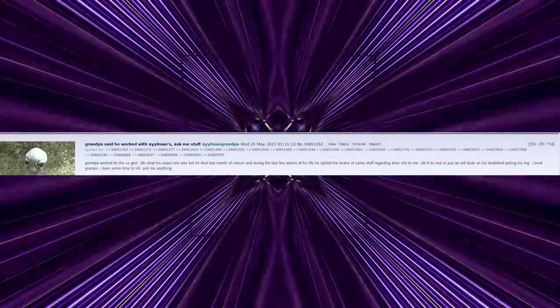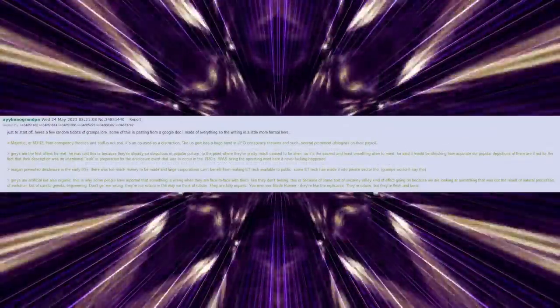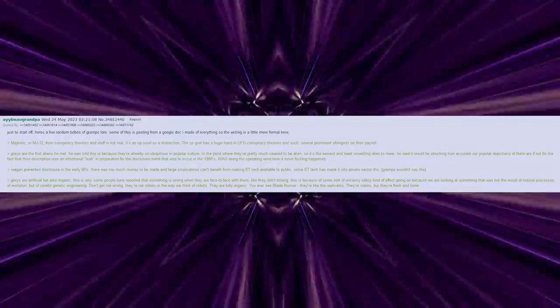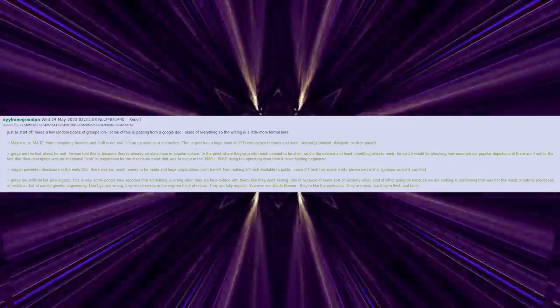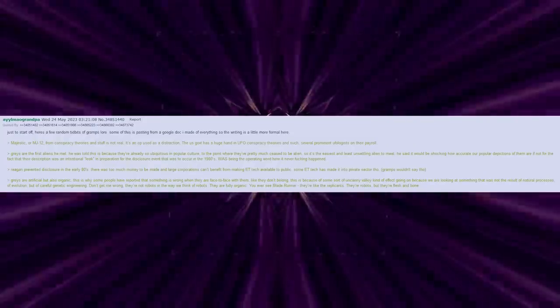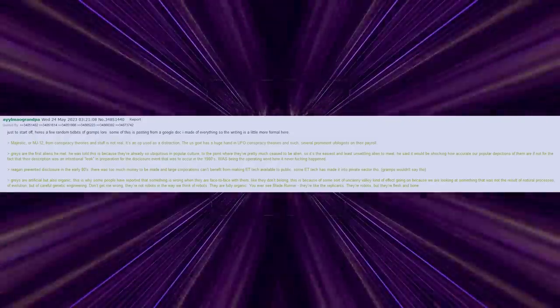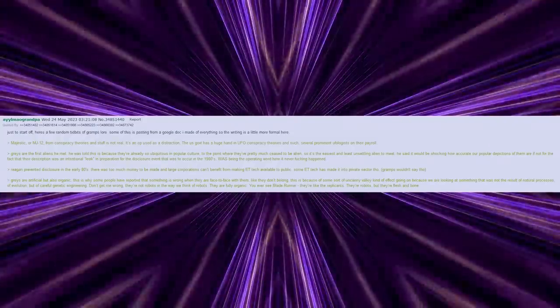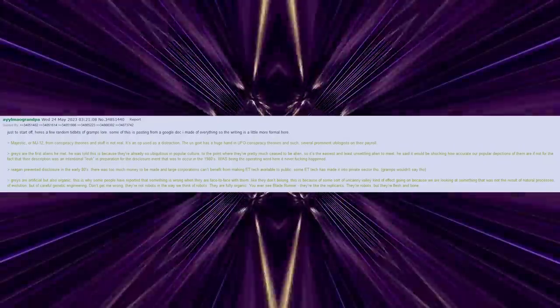I love Gramps. I have some time to kill. Ask me anything. Just to start off, here's a few random tidbits of Gramps lore. Some of this is pasting from a Google Doc that I made of everything, so the writing is a little more formal here.